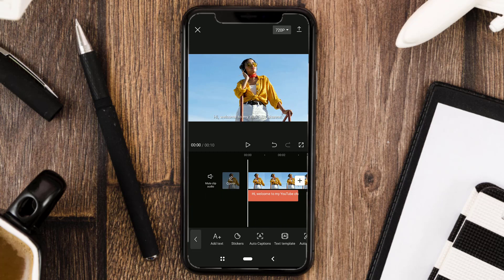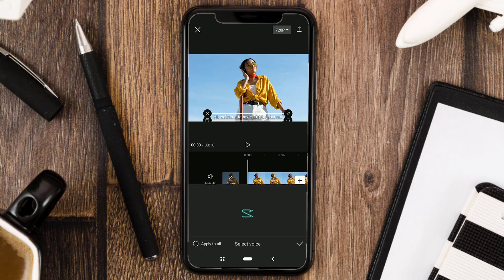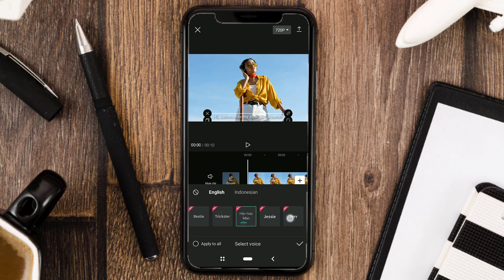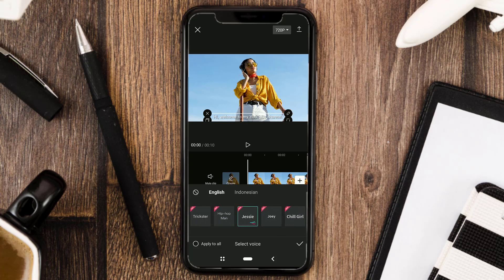Tap one of the texts that have been made and open the text-to-speech menu. For now, there are only two languages that you can use, namely English and Indonesian. There are also sound options here that you can choose. Check Apply to All so that all text that has been created can be converted into sound with one click. Then tap Apply.